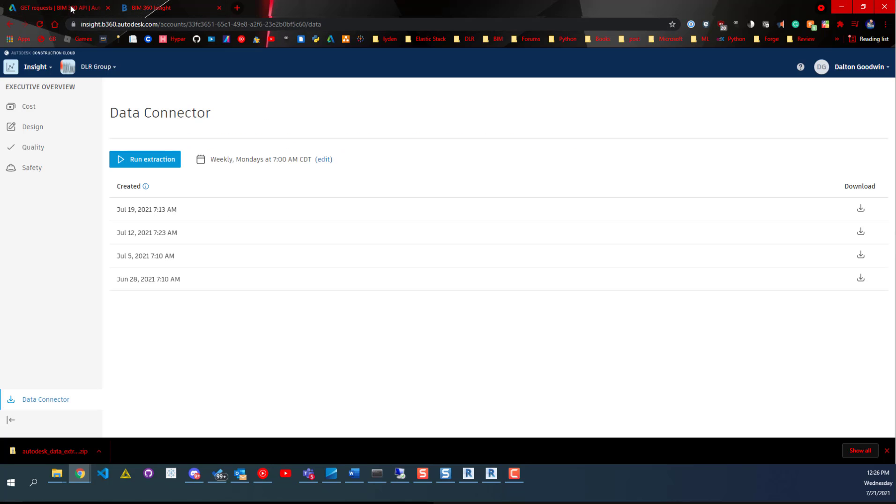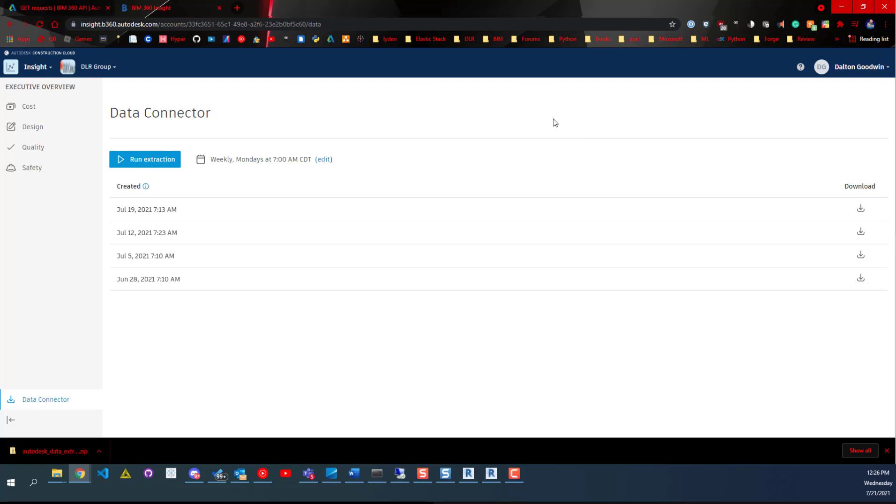Back to the Data Connector, though - you can run this on a weekly basis or whenever, and then you'll have to come out here and download it. Now I created this small Python script that would download this and actually take the zip file, move it in the proper folder.